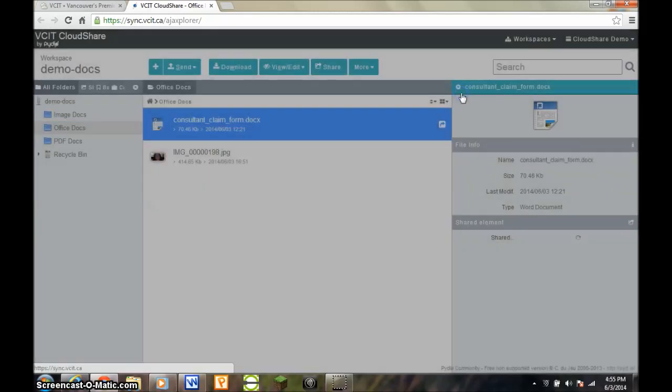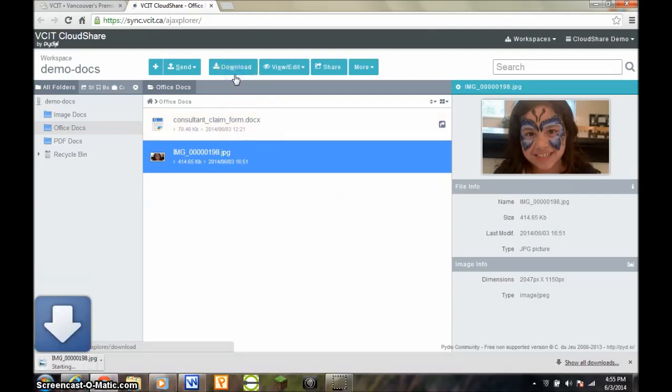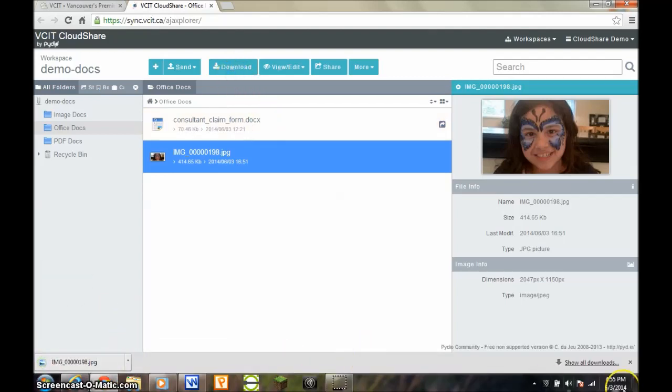To download a document, first select the document and then click on the Download button. You'll find that the document is in your Downloads folder.